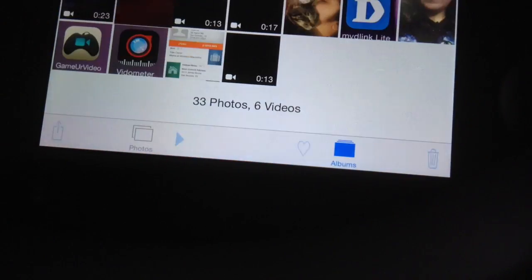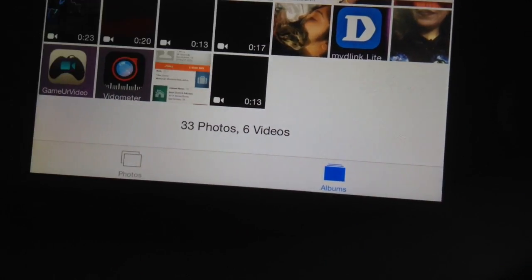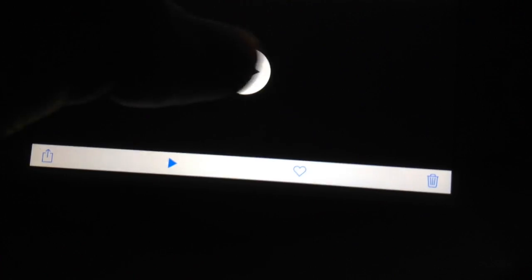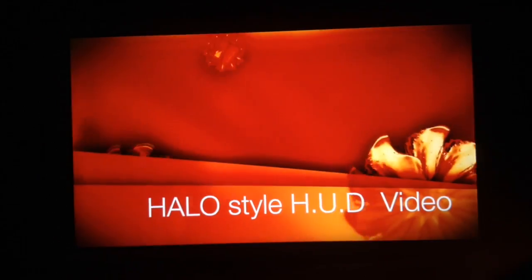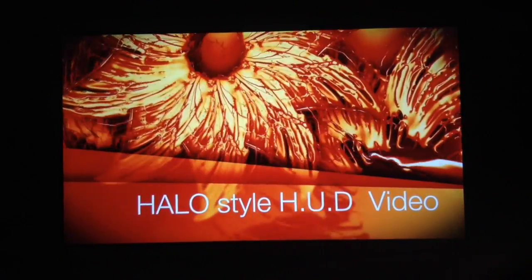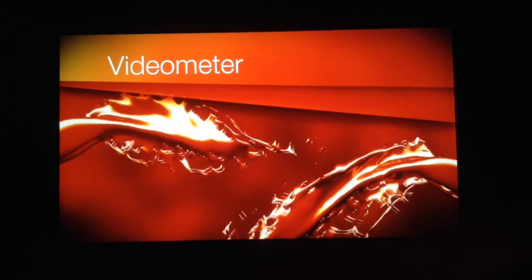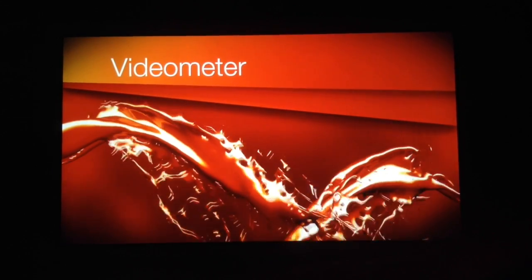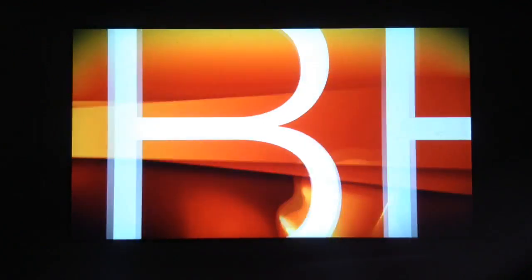Also I have this one which is going to be cool. No wait, this one. Halo style heads-up display video. That's going to be a cool one guys, so stay tuned. Like and subscribe, thank you, peace out.